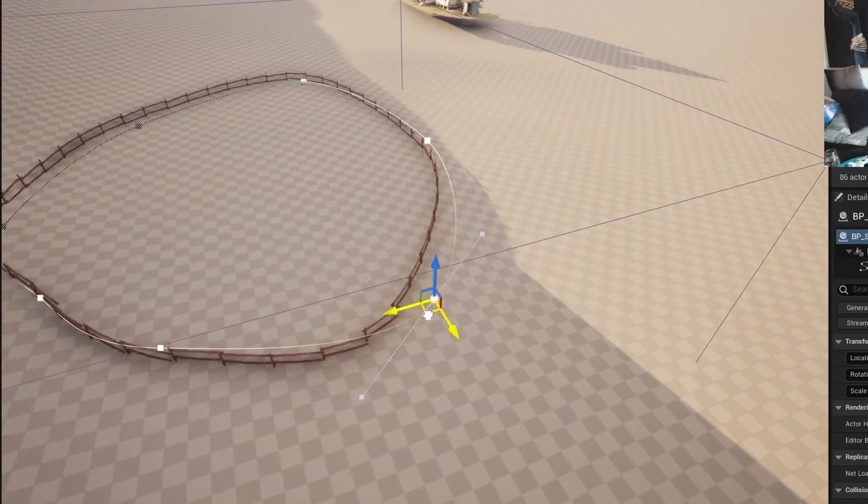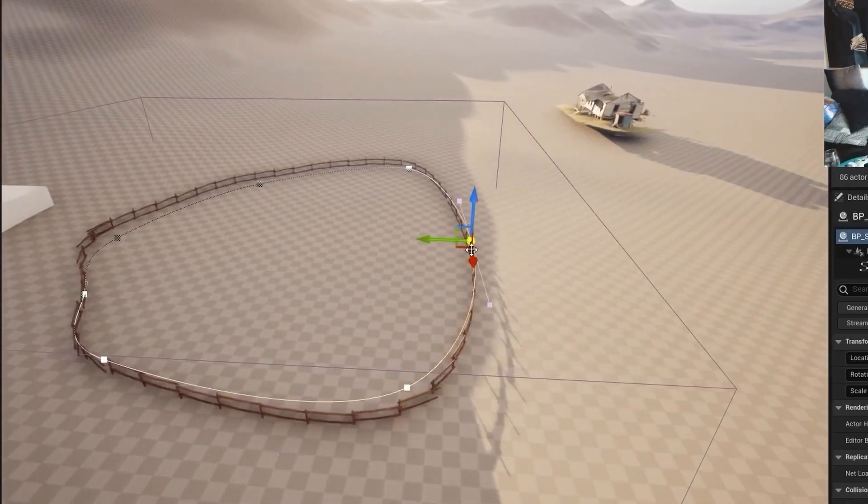Houdini is the king of procedural content creation. With that said, PCG will work really well if what you're doing fits within a certain category. For simple things like not wanting to place every piece of a fence by hand, PCG would be perfect. The advantage PCG has is that it's integrated directly into the engine. It could be a good gateway for people getting into content generation to do simpler tools, and then if they need something more complicated they can switch to Houdini. You'd get up to speed a lot faster with PCG.